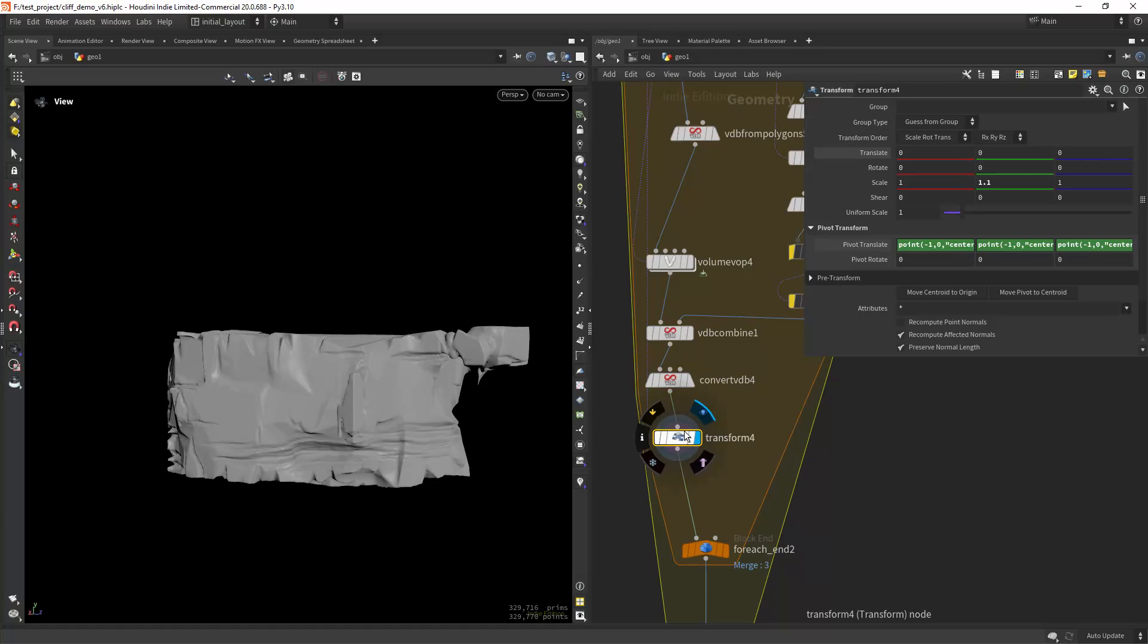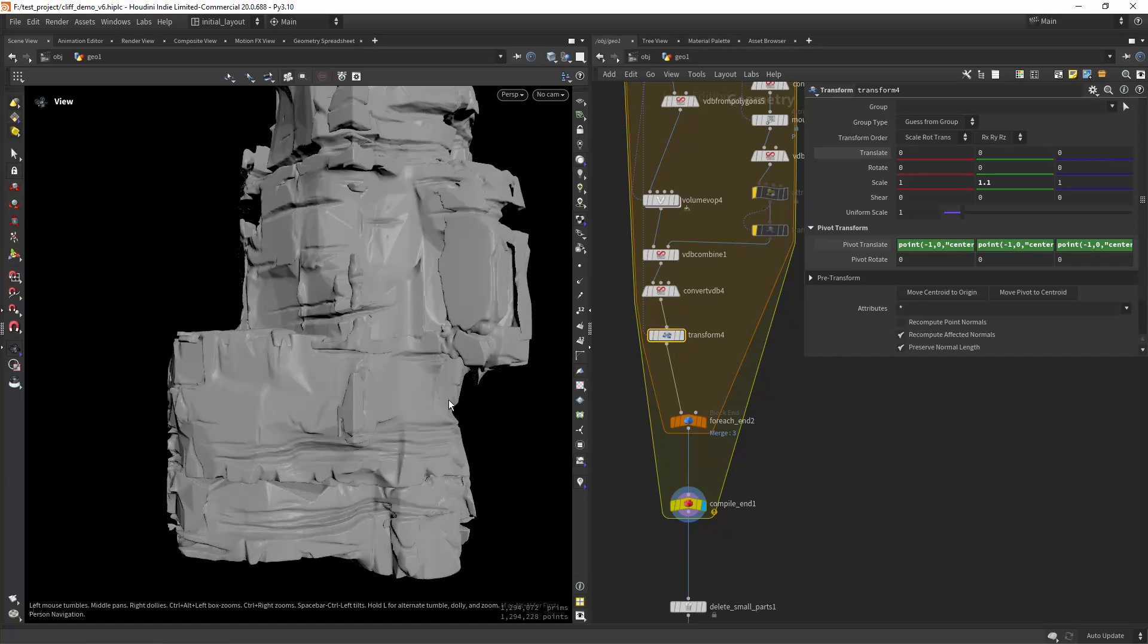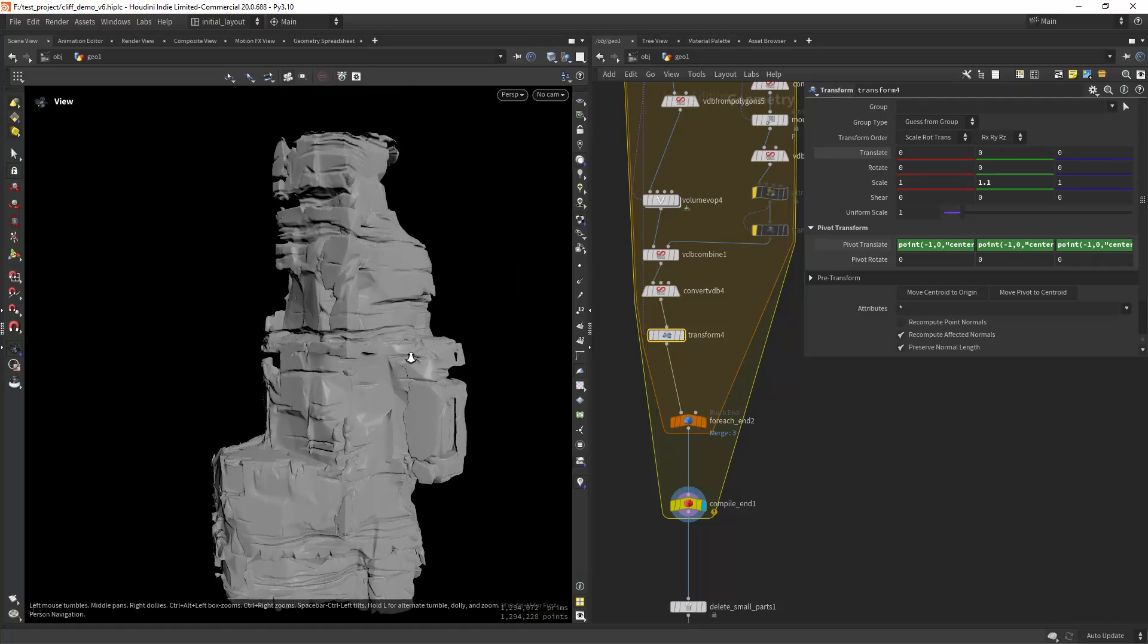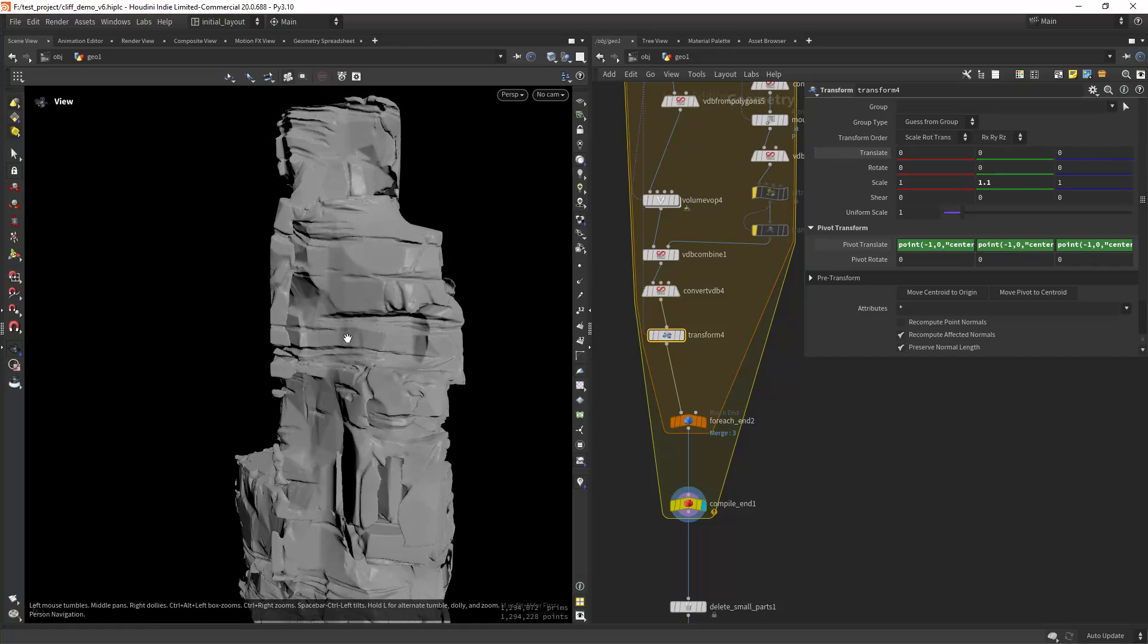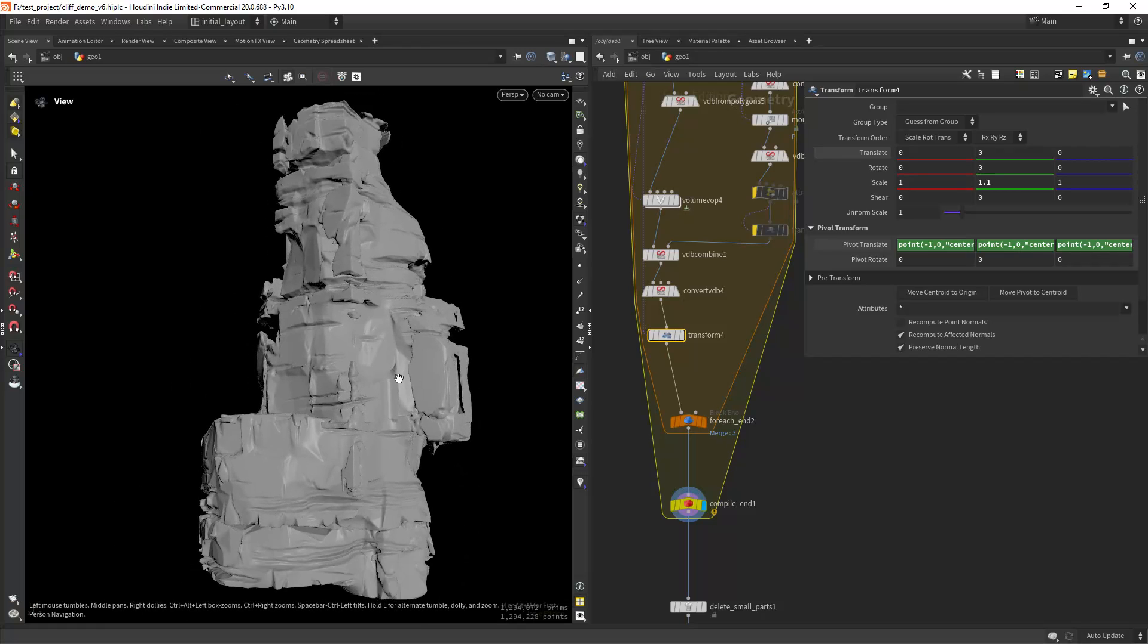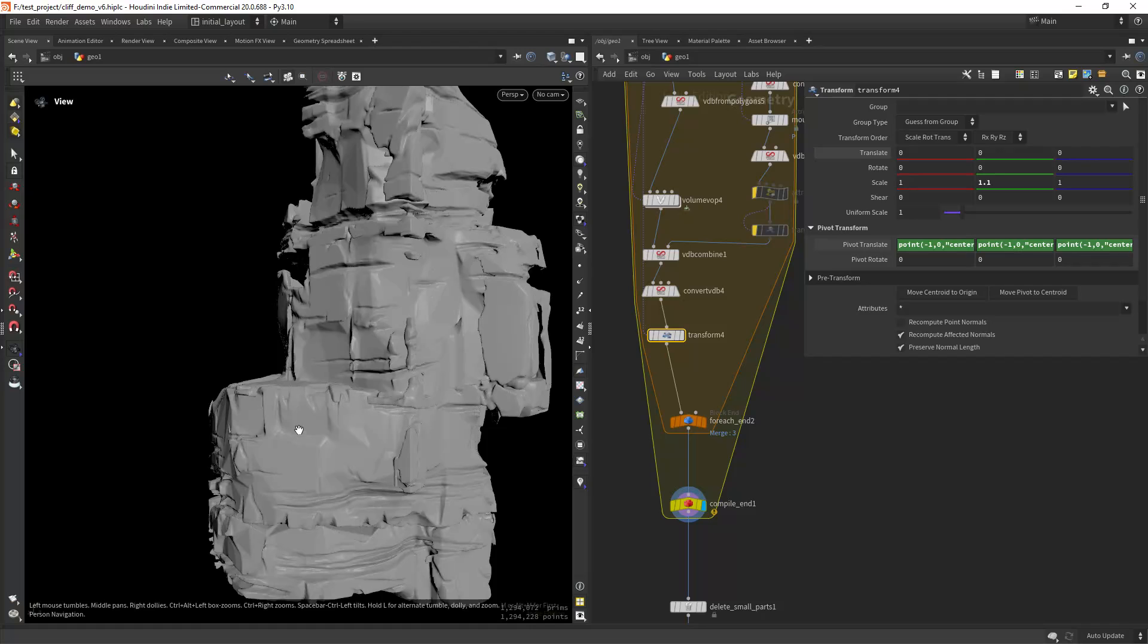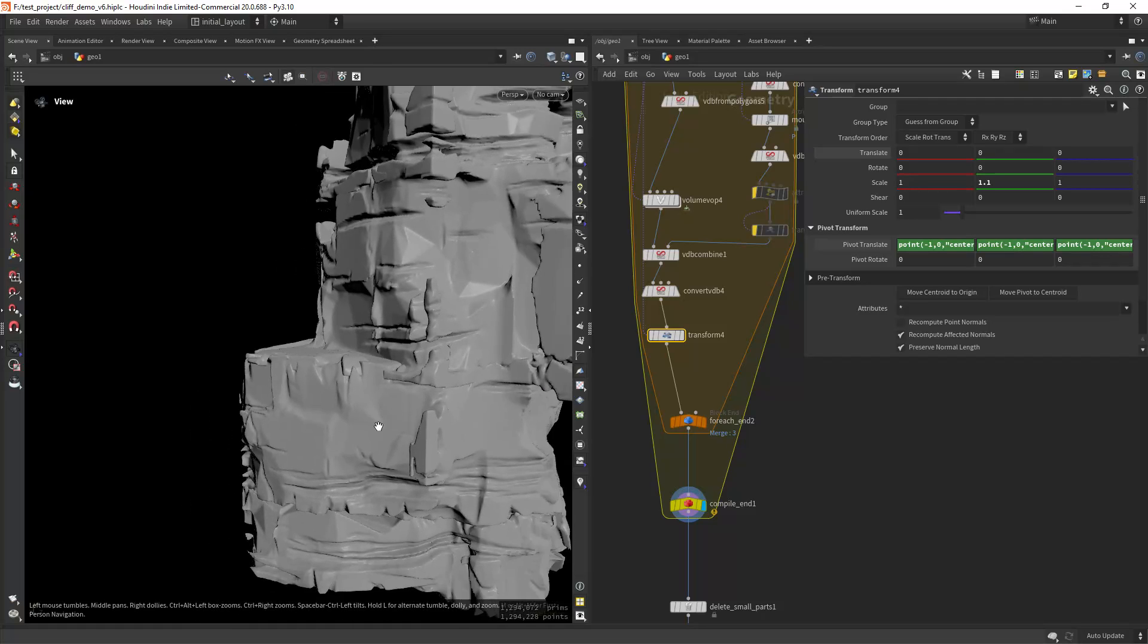Then converting to VDB, scaling it up a bit. And in the end we get something like this. So this is from the volume VOP as you can see, it's eating the shape up a lot. And also doing those booleans with the extrusion to get these planar faces.